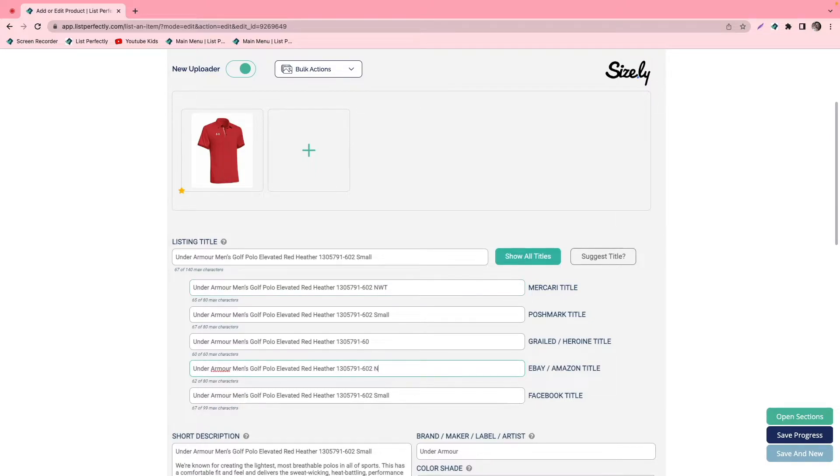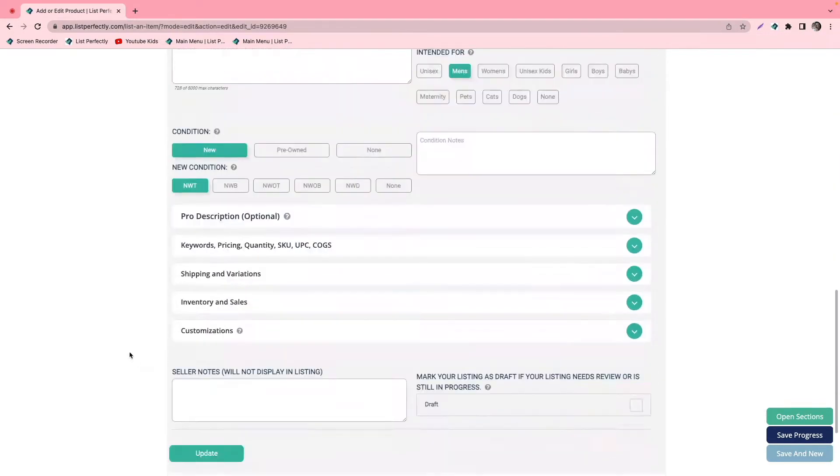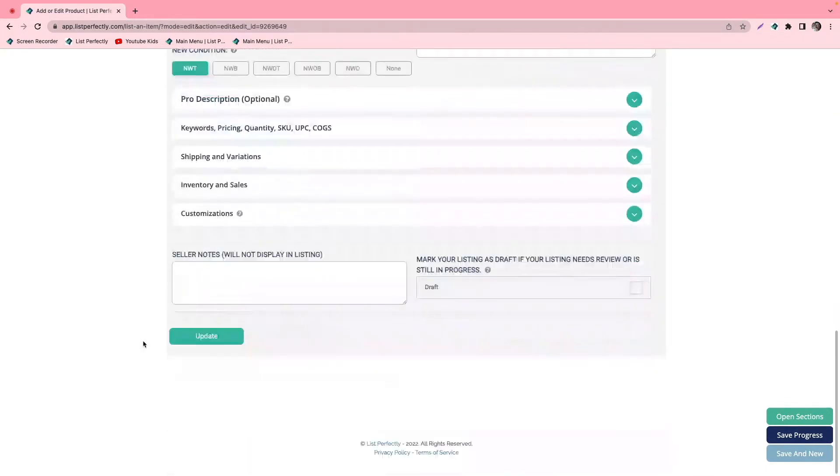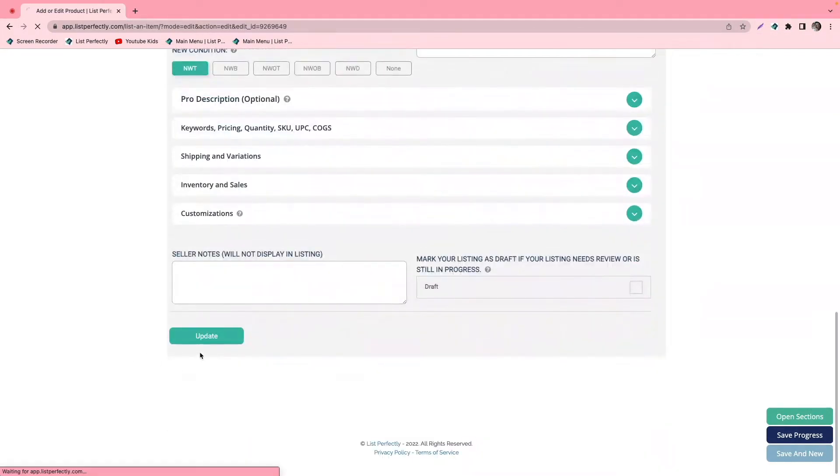Now that we have made those changes, we will go ahead and click update.